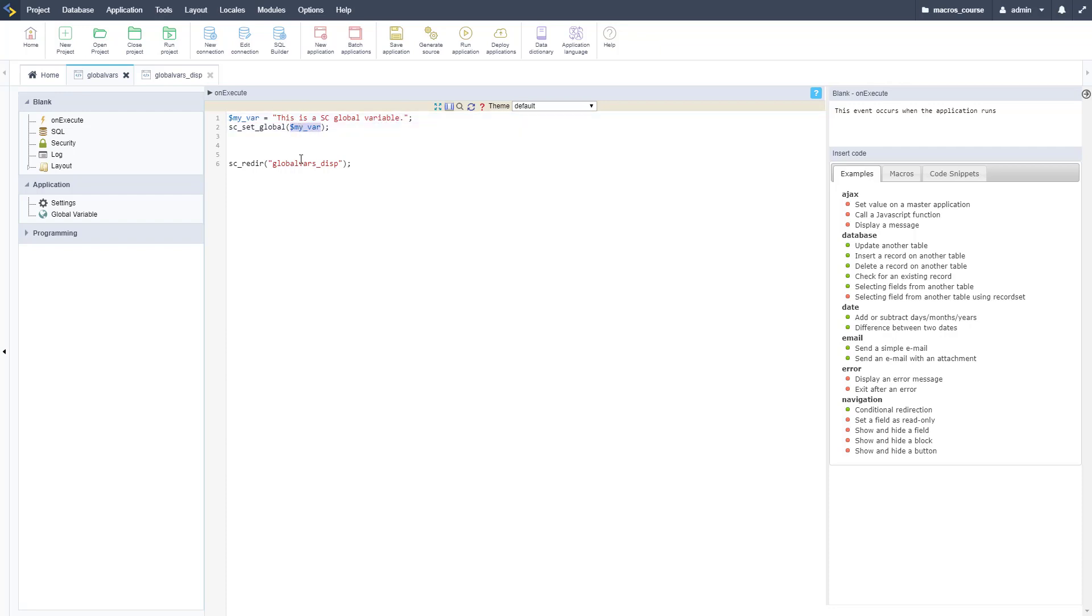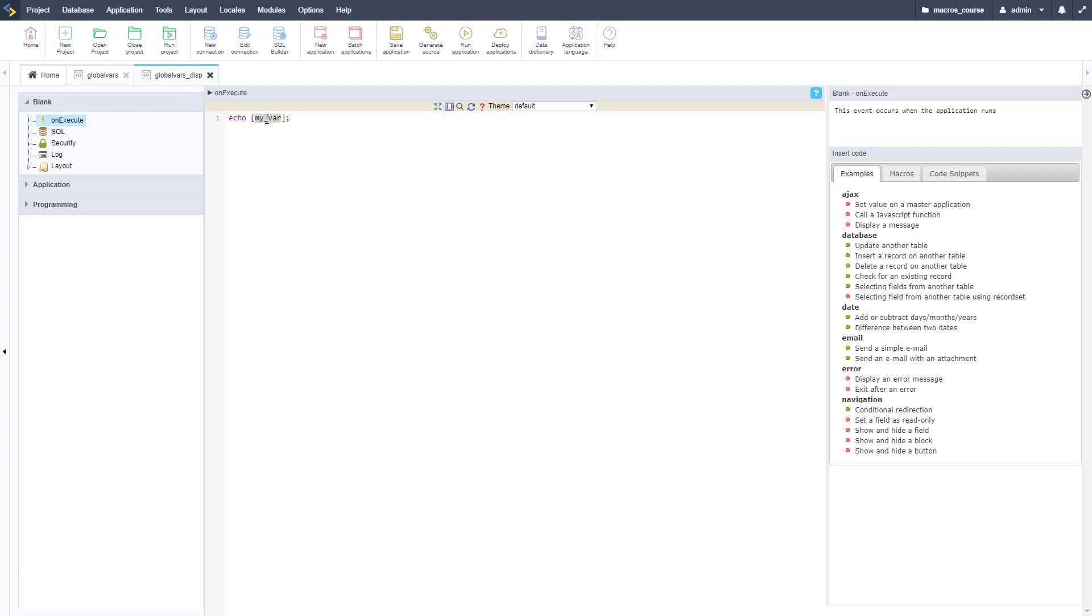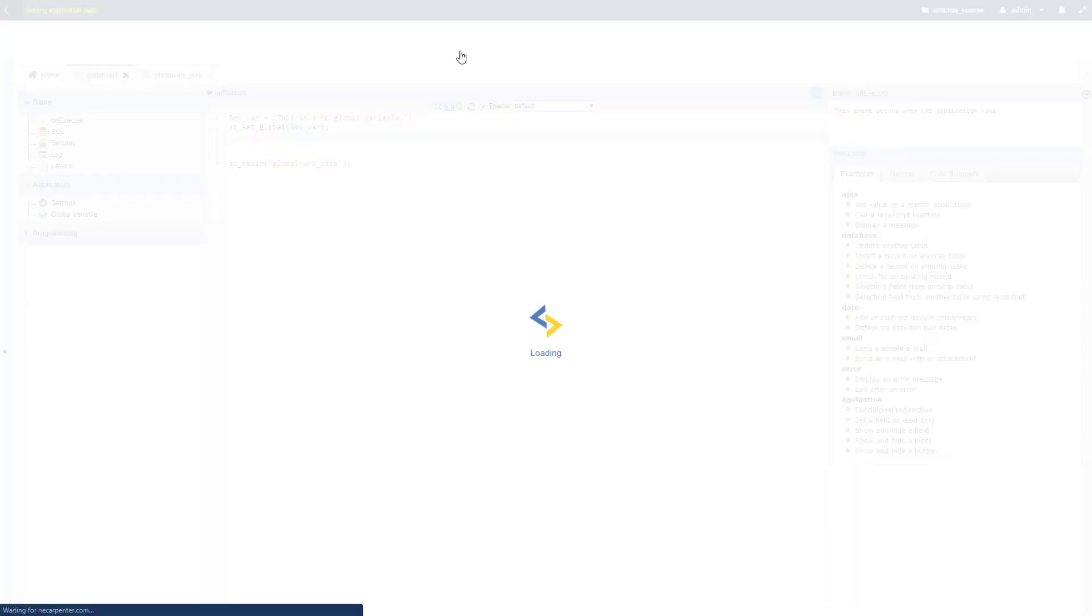I'll make it so this is a sc_global variable, and then set it there with myvar, and then I'm going to redirect to my other application here. All this application does is it echoes out that Scriptcase variable, so it's going to redirect there and echo out that variable.